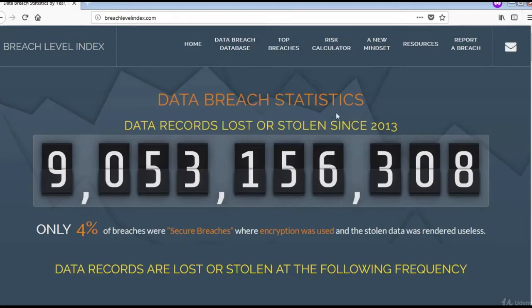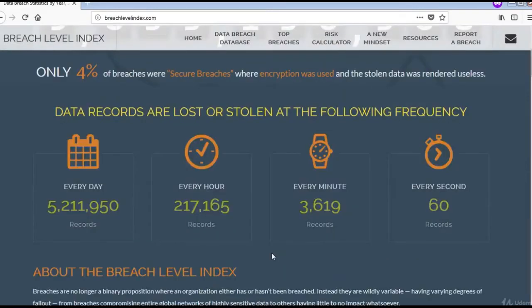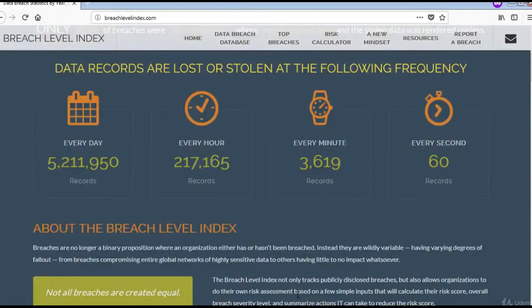Data records lost or stolen since 2013 are counted here. You can see the statistics based on every day, hour, minute and even second.